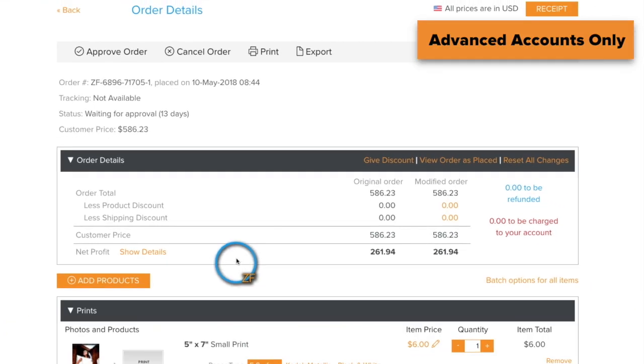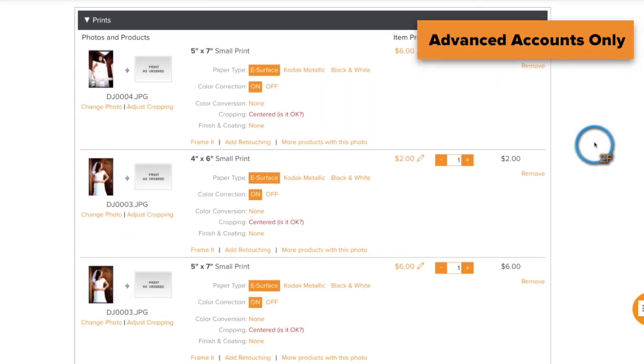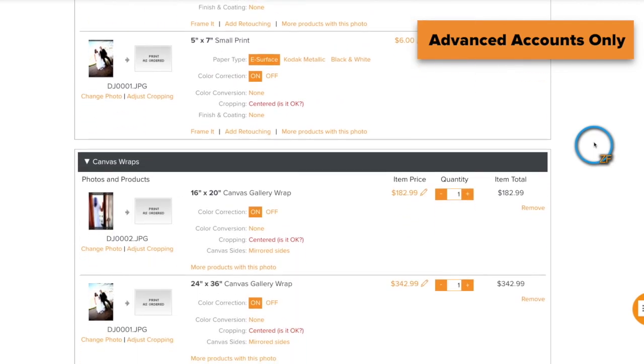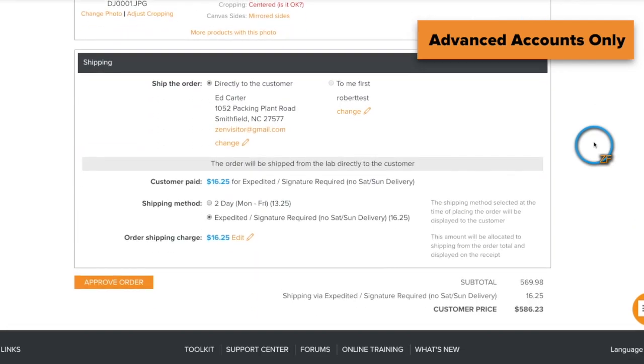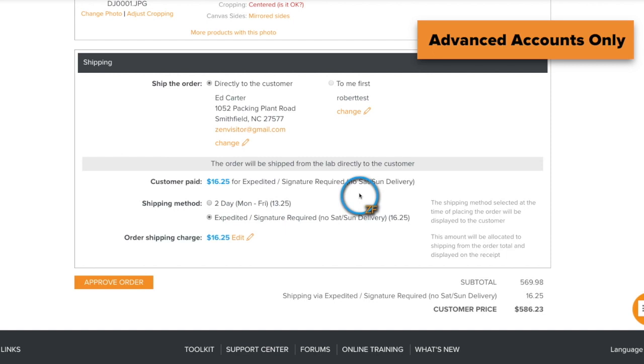Scroll to the bottom of the order to change the shipping methods applied to this order. You can have this order shipped to you first and then deliver the order to the client, or you can change the shipping method that the client chose for this order. Keep in mind that if you switch the shipping method to something more expensive than what your client chose, the difference will be taken out of the order revenue.